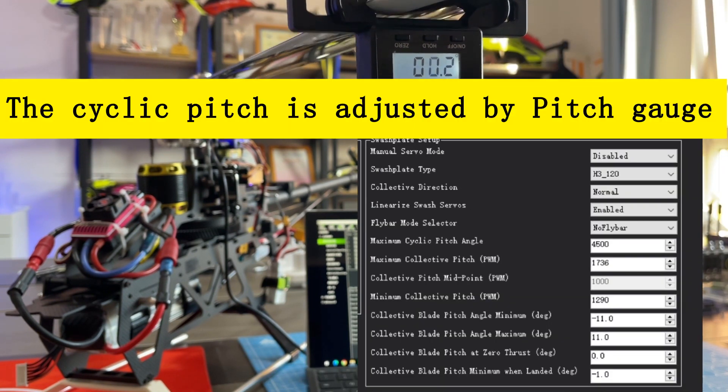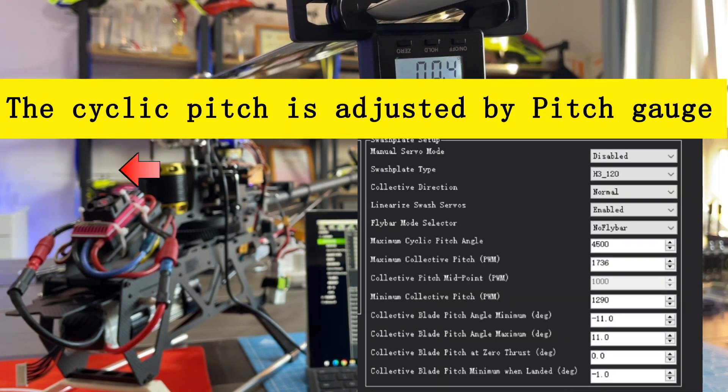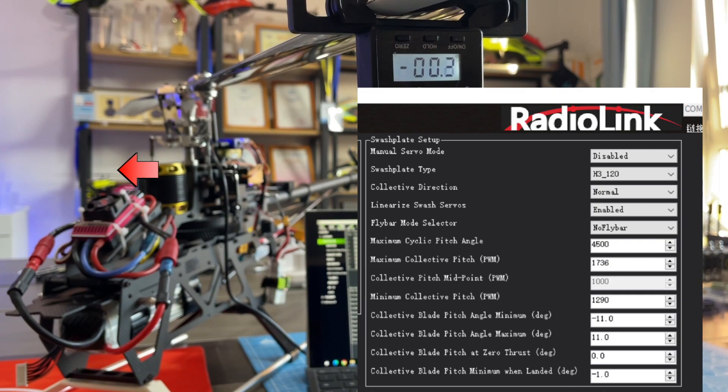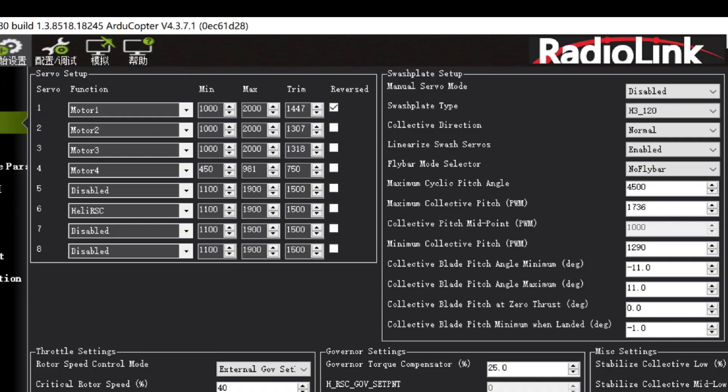The cyclic pitch is adjusted by pitch gauge, and should be 6 degrees typically.